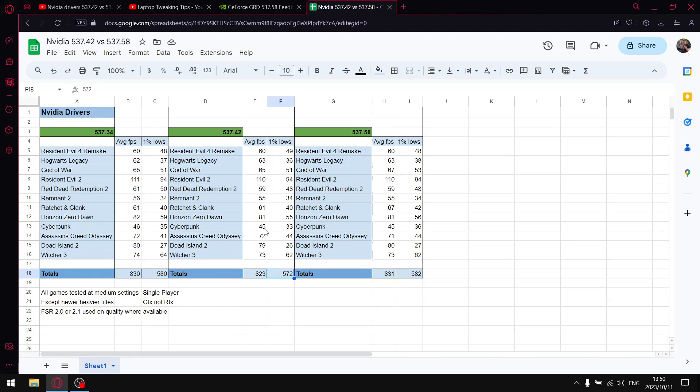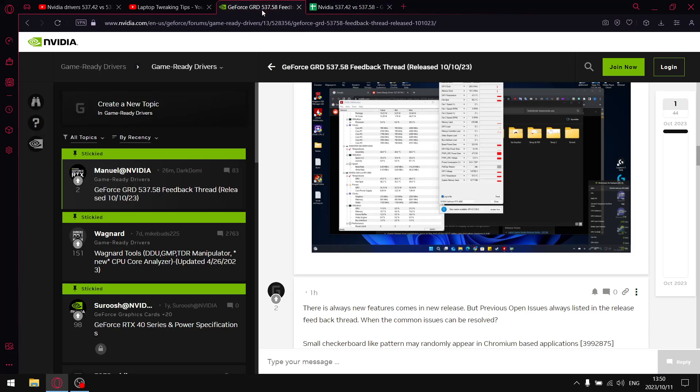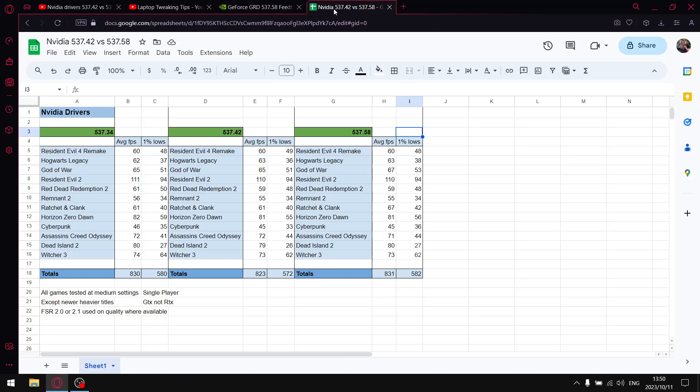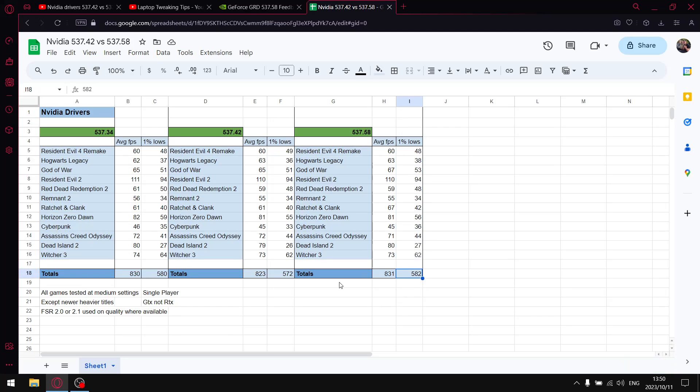A driver I wholeheartedly recommend at the moment - I'd actually say it's my preferred driver - is the driver that came out yesterday, 537.58. As you saw from that game ready driver forum, the DPC latency has improved. The 1% lows are actually the highest, not much higher than 537.34, but when you factor in the DPC latency being better, it makes this latest driver such a good proposition.